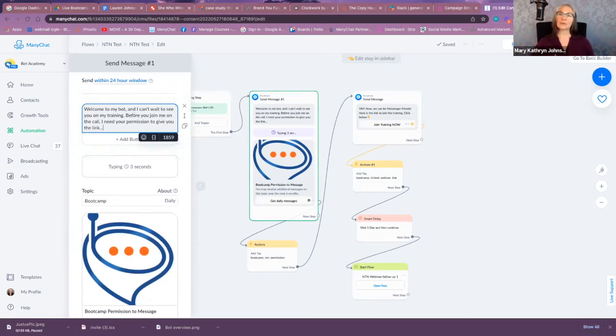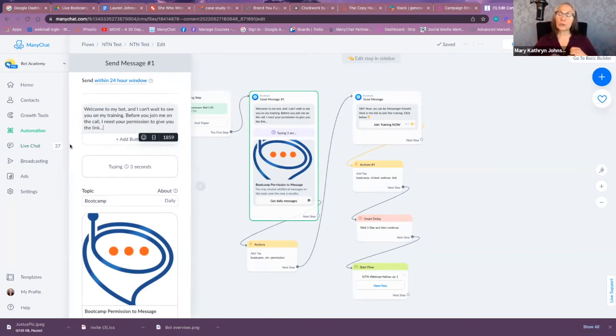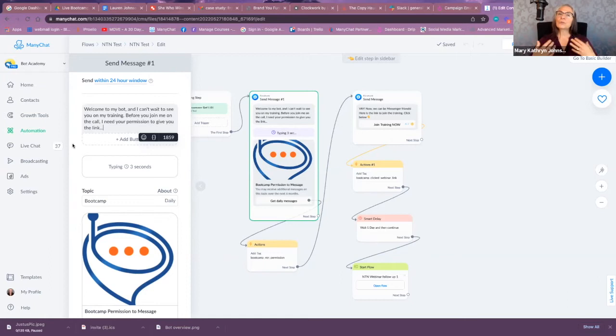And they're choosing to engage, so however you're going to bring people into your bot, you do so the same way. Then you're going to welcome them, and just like you would do when you're going to request an email from them or a phone number from them for SMS purposes, you're going to request permission to message them.